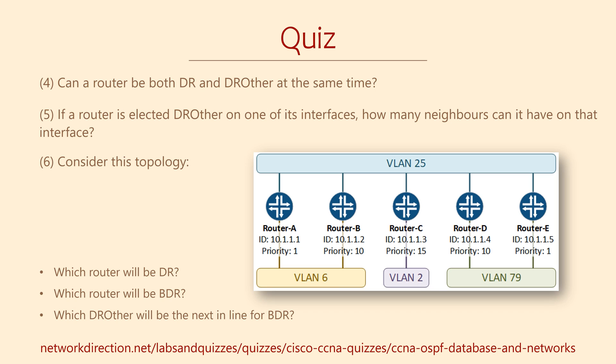Before we move on, here's a little review to help with designated routers and backup designated routers.